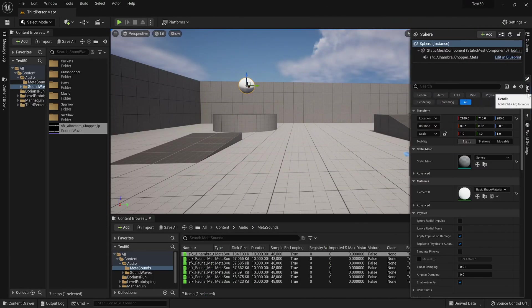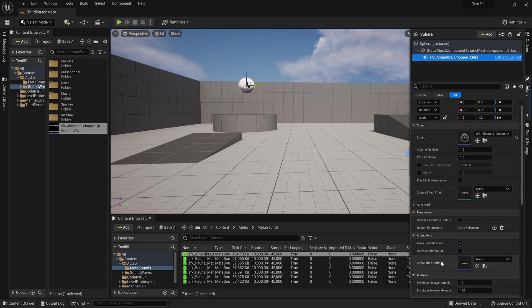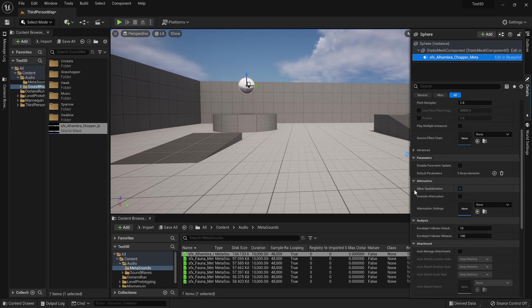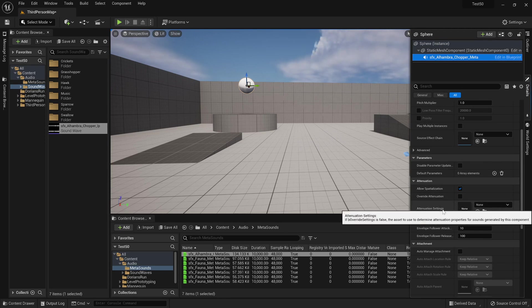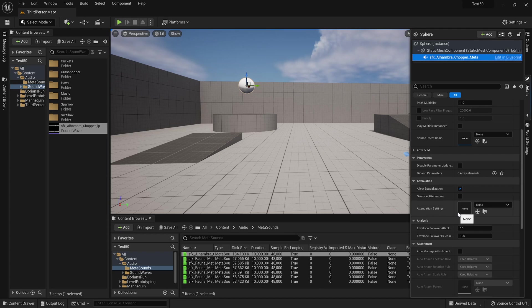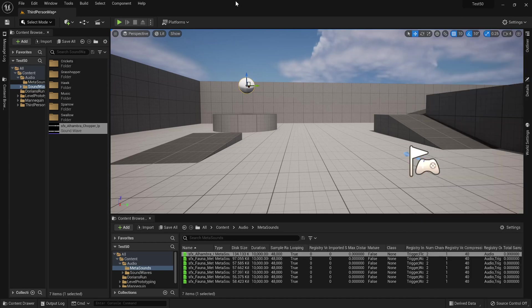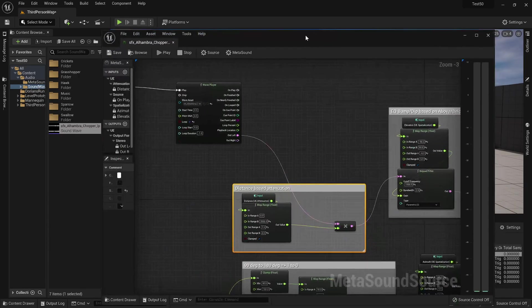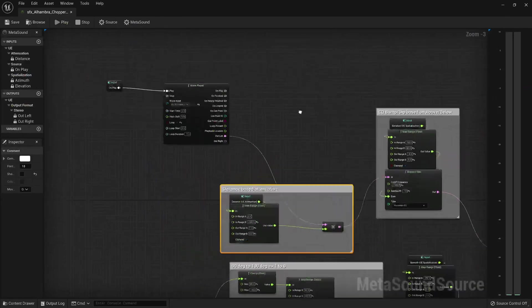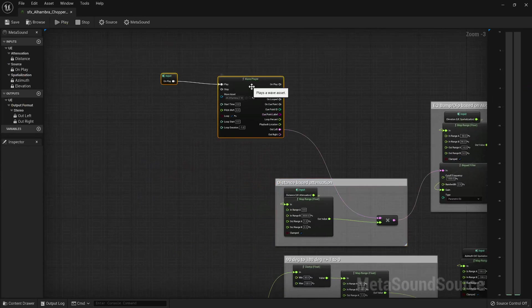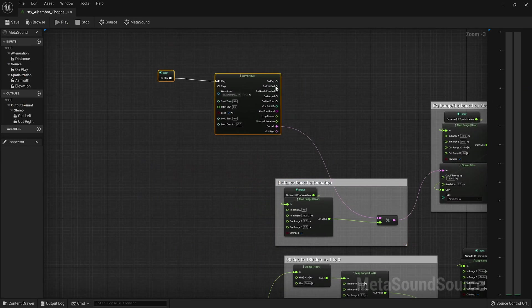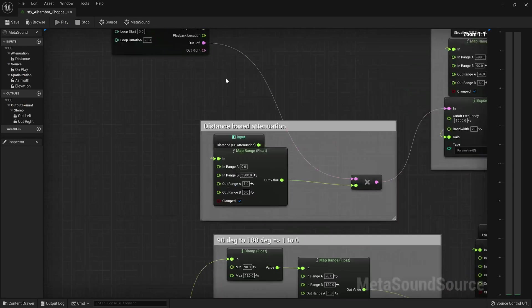First of all, just full disclosure, there is no attenuation on this sound. It is a 2D sound, okay, it's a two-dimensional sound. I'm not attenuating, I don't have any spatialization settings on it. This is all done inside MetaSounds.